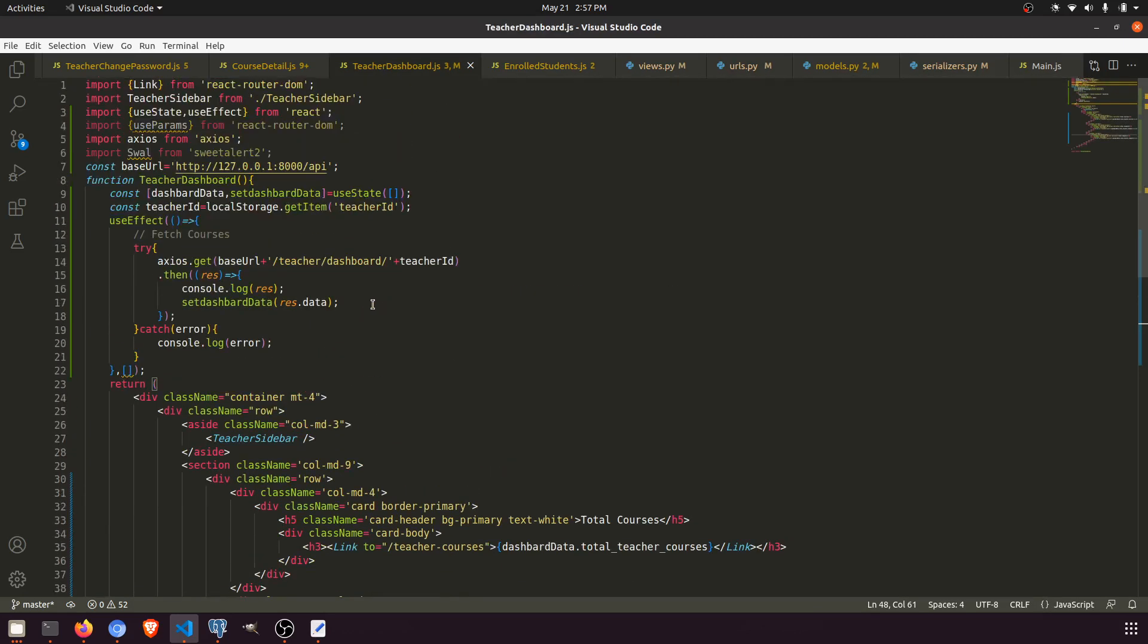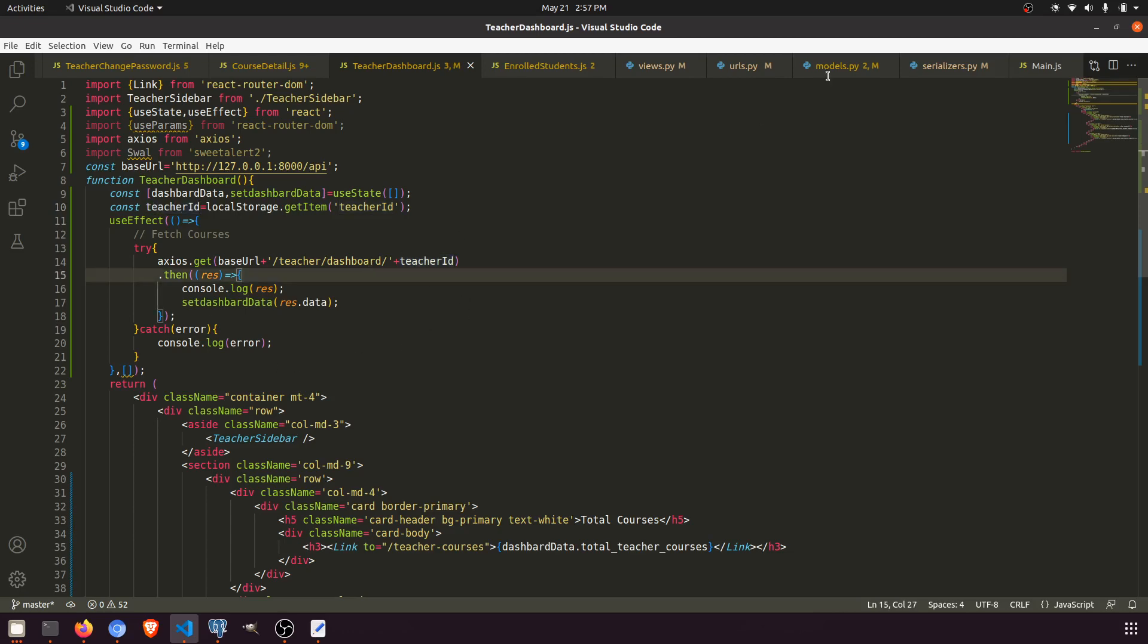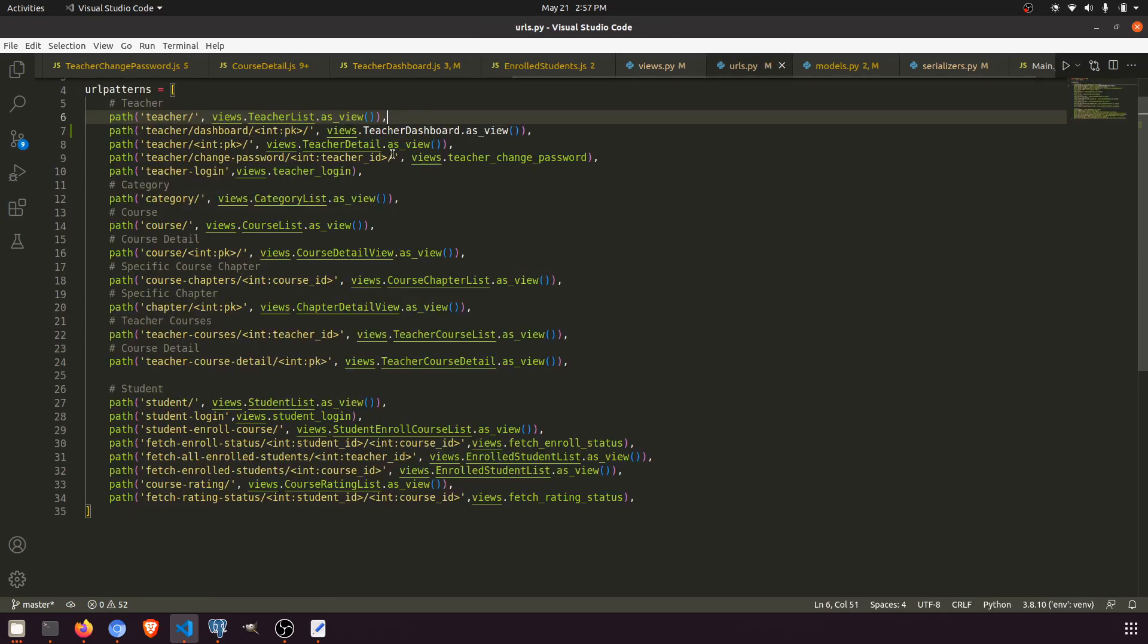Here we have imported these things, and we have created the user state. We are importing the teacher ID from the browser, and we are calling this URL.